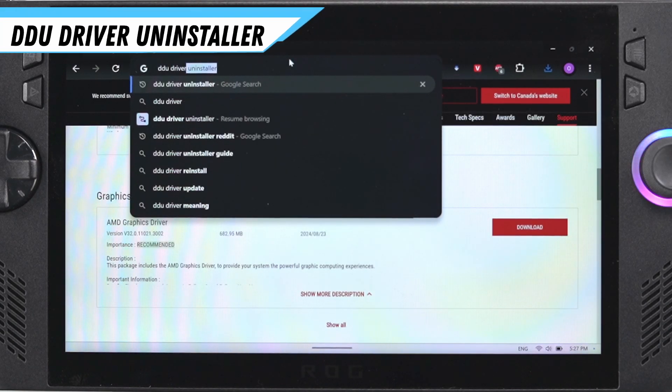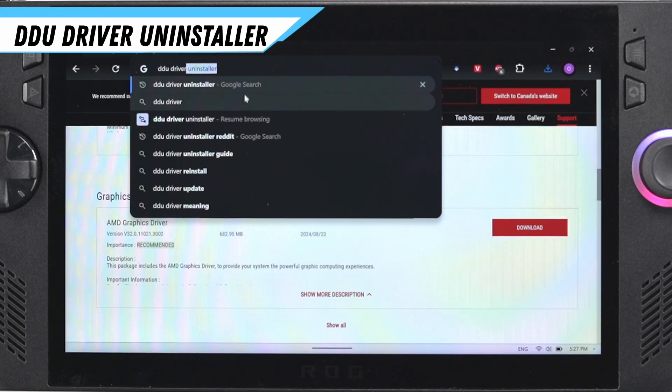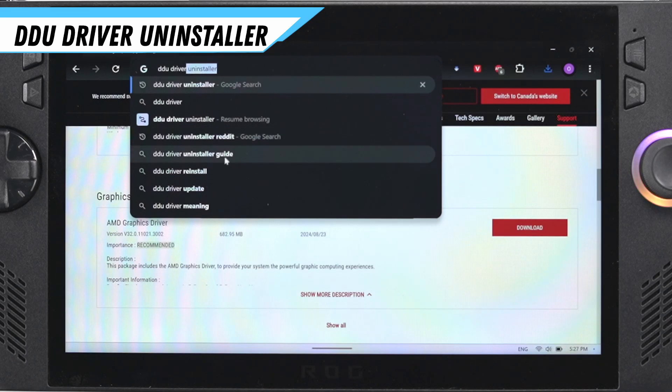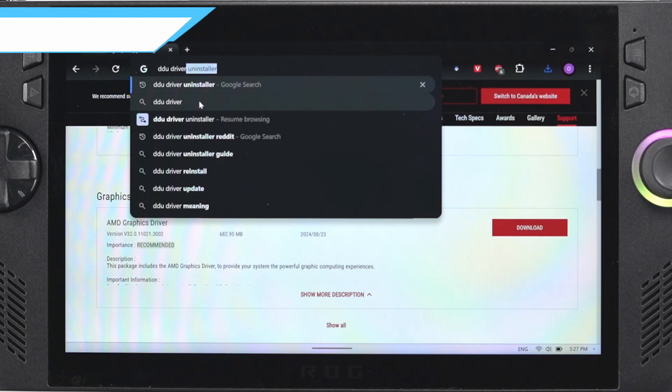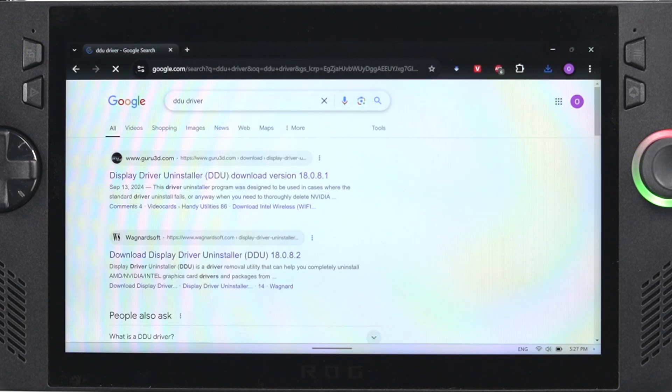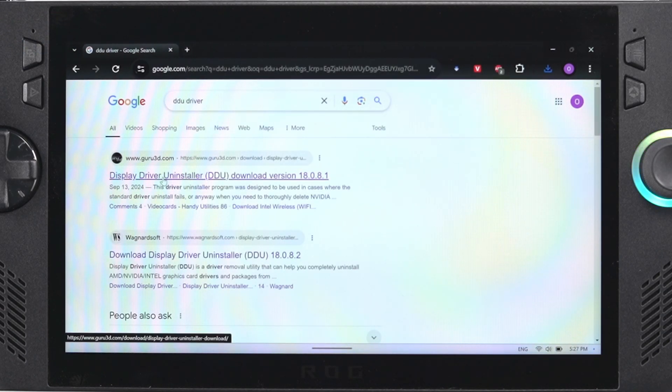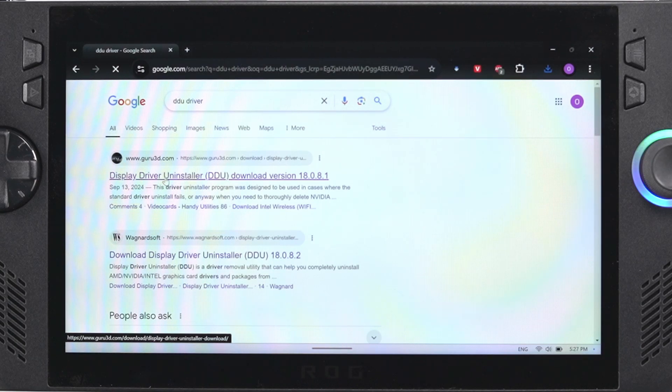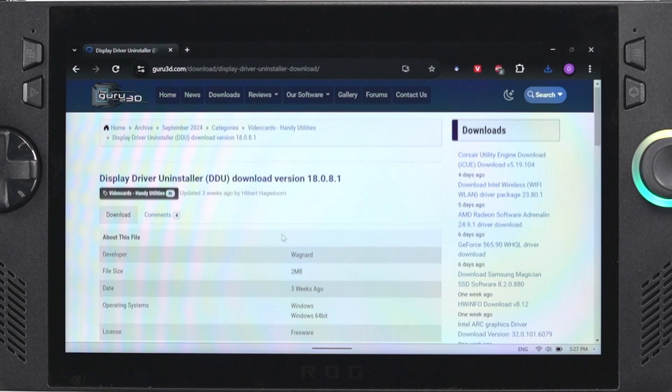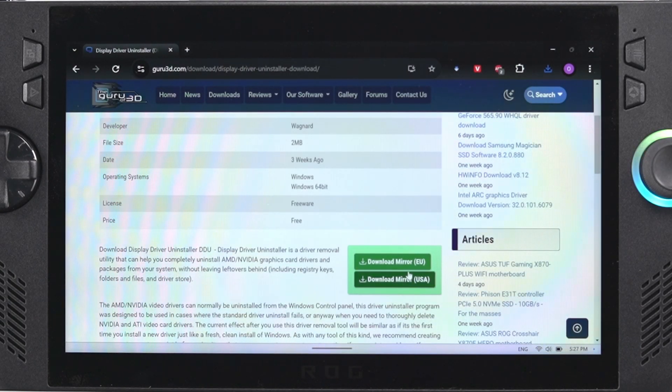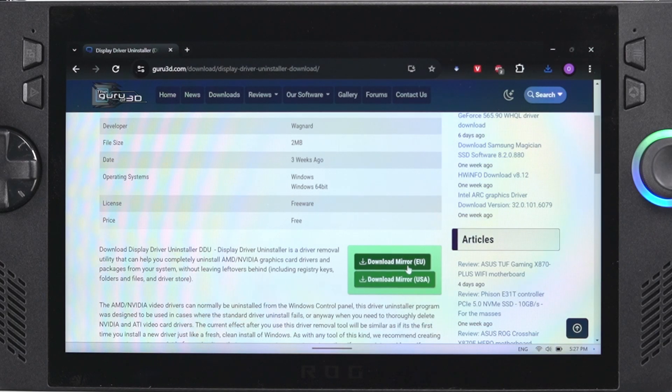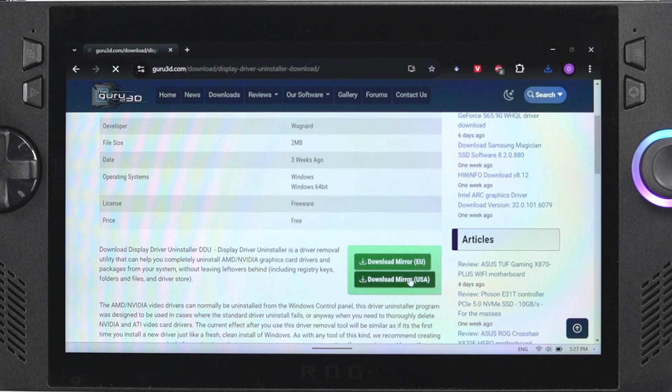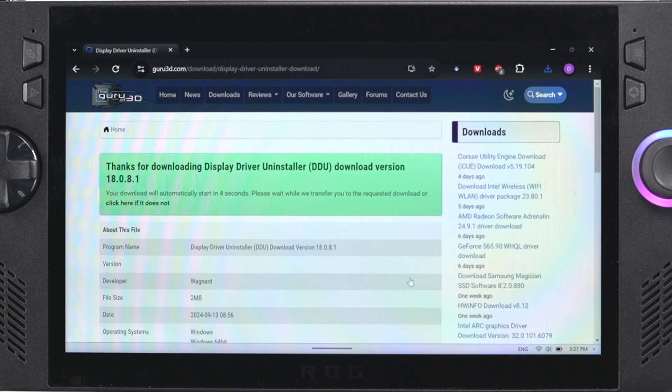The next thing that you want to do is Google search DDU driver uninstaller and we're going to download that program to get it so that we can actually install the drivers. So you can see it's the first link for me here, so click on that link. I can link it down in the description, and then when you get to the page just scroll down and click whichever download mirror is closest to you. So for me I'm going to click on the USA.